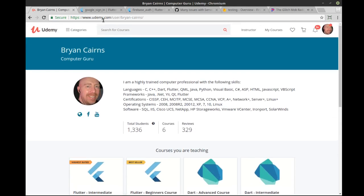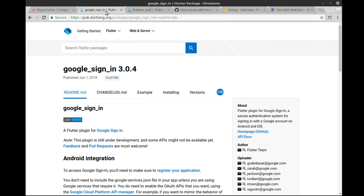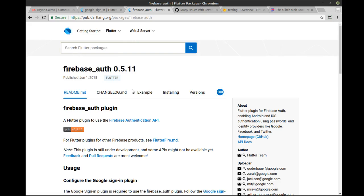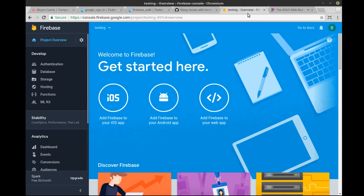All right, so the crux of the matter here is we want to use Firebase authentication. Let me back up just a smidge. Let's say you don't know what Firebase is. Firebase is an online, always-on, real-time database and storage along with messaging and a whole slew of other analytics attached to it. It's from Google. It's actually kind of amazing.